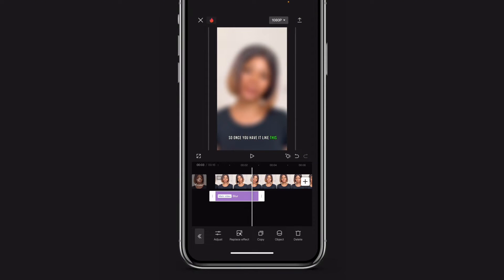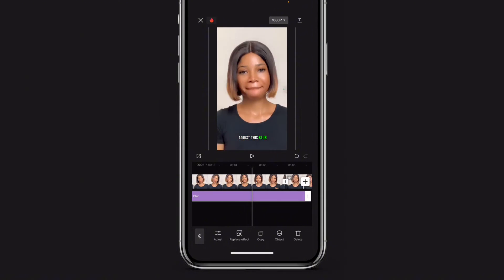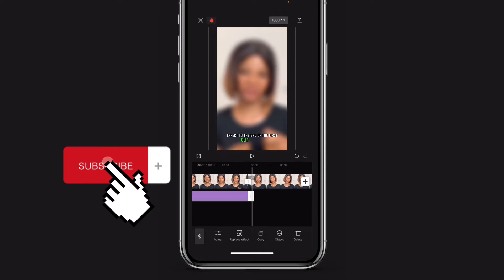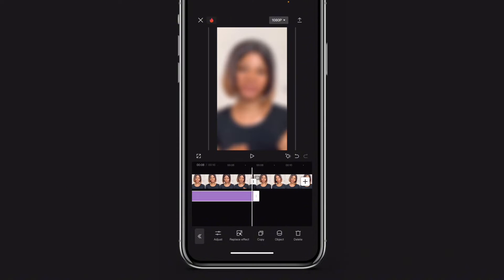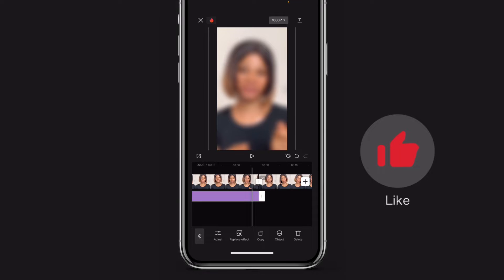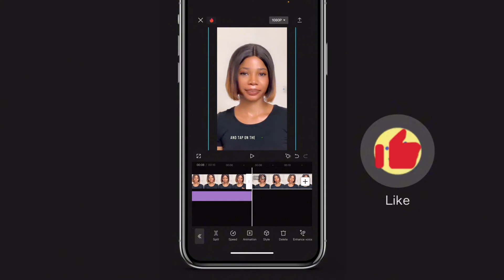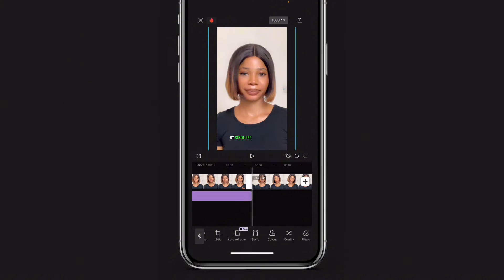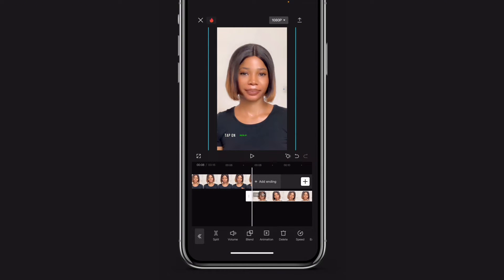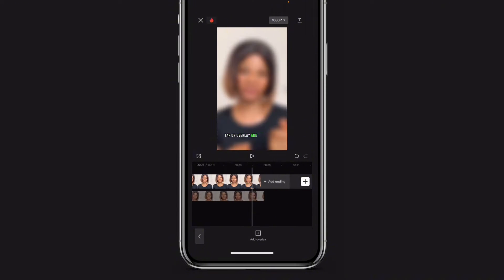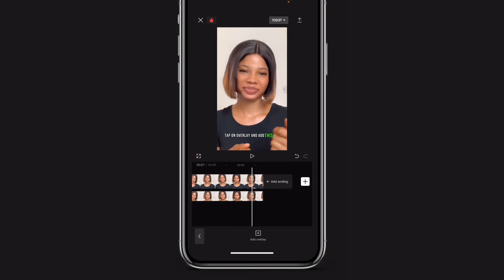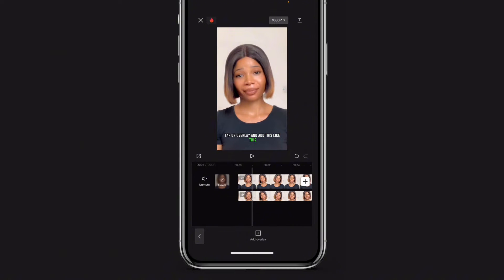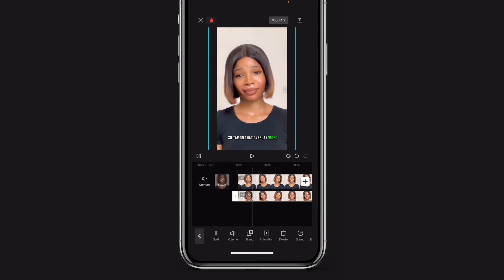Once you have it like this, adjust this blur effect to the end of the first clip. Then tap on the second video to your right and add it as an overlay by scrolling to your right, tap on overlay, and add it like this.